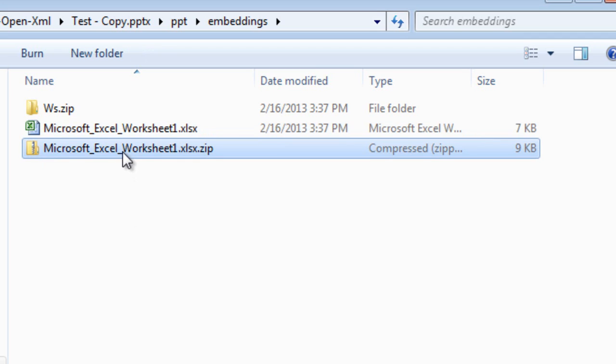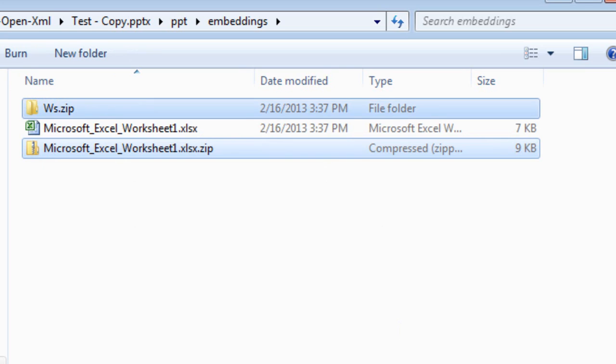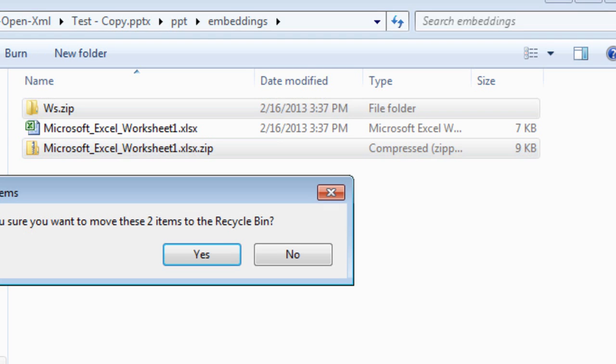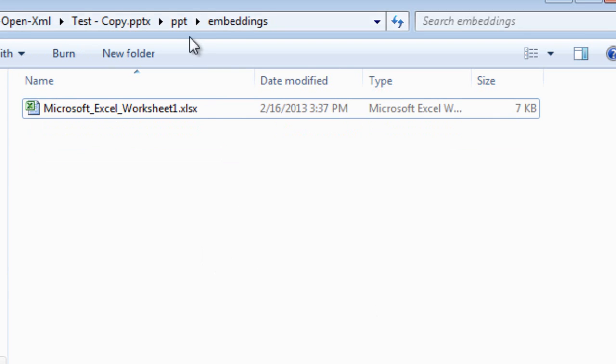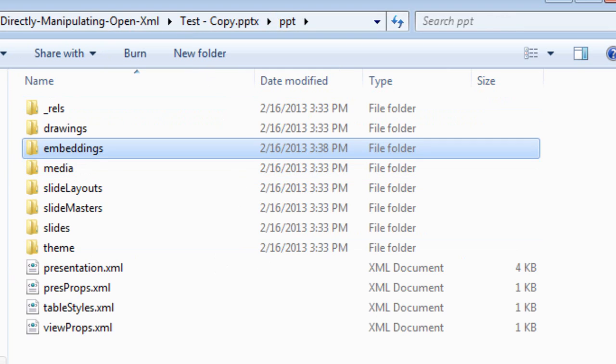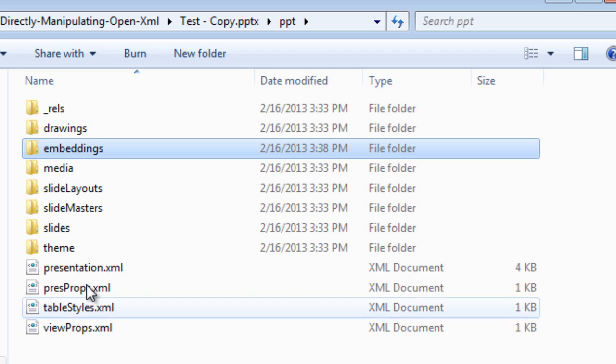And now I can get rid of these other two things. I'm getting rid of the other Microsoft Excel worksheet 1.xlsx.zip. And I'm also going to get rid of our working folder where we unzipped that and went in and modified files. At this point, I could rezip my presentation. I could certainly do that. And if I did that, then it would have the new worksheet in it. But the problem is that in addition to that worksheet,